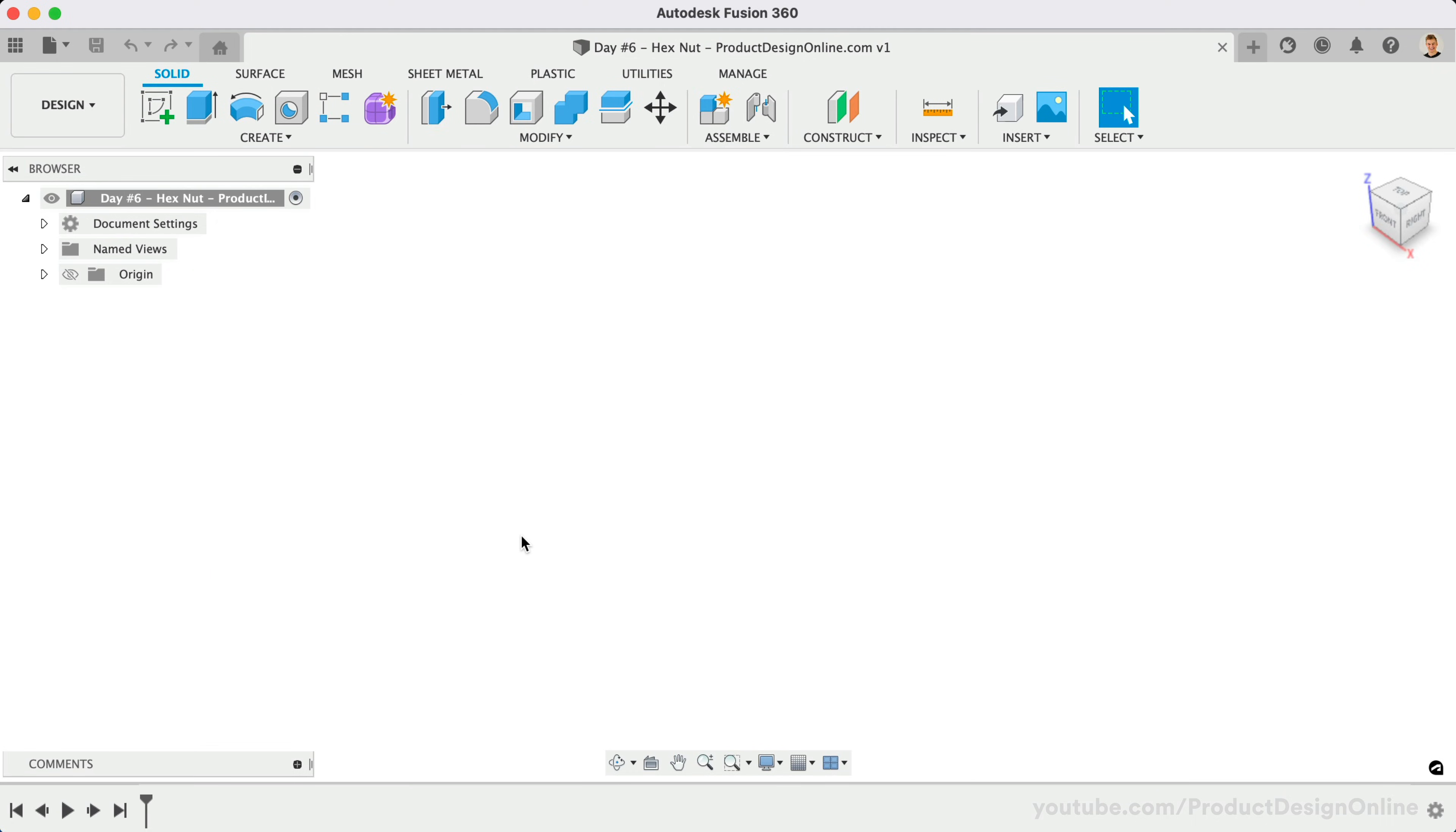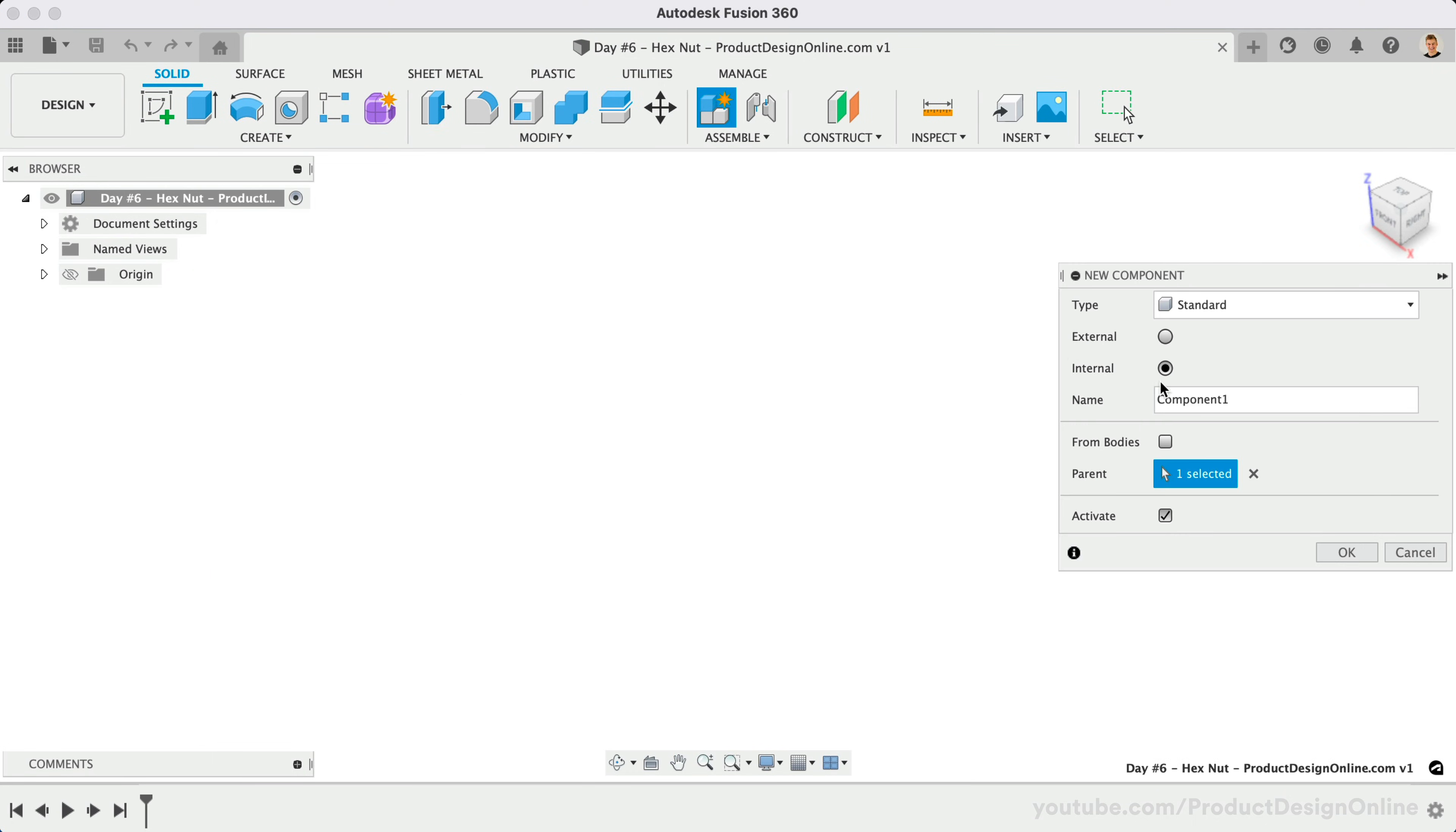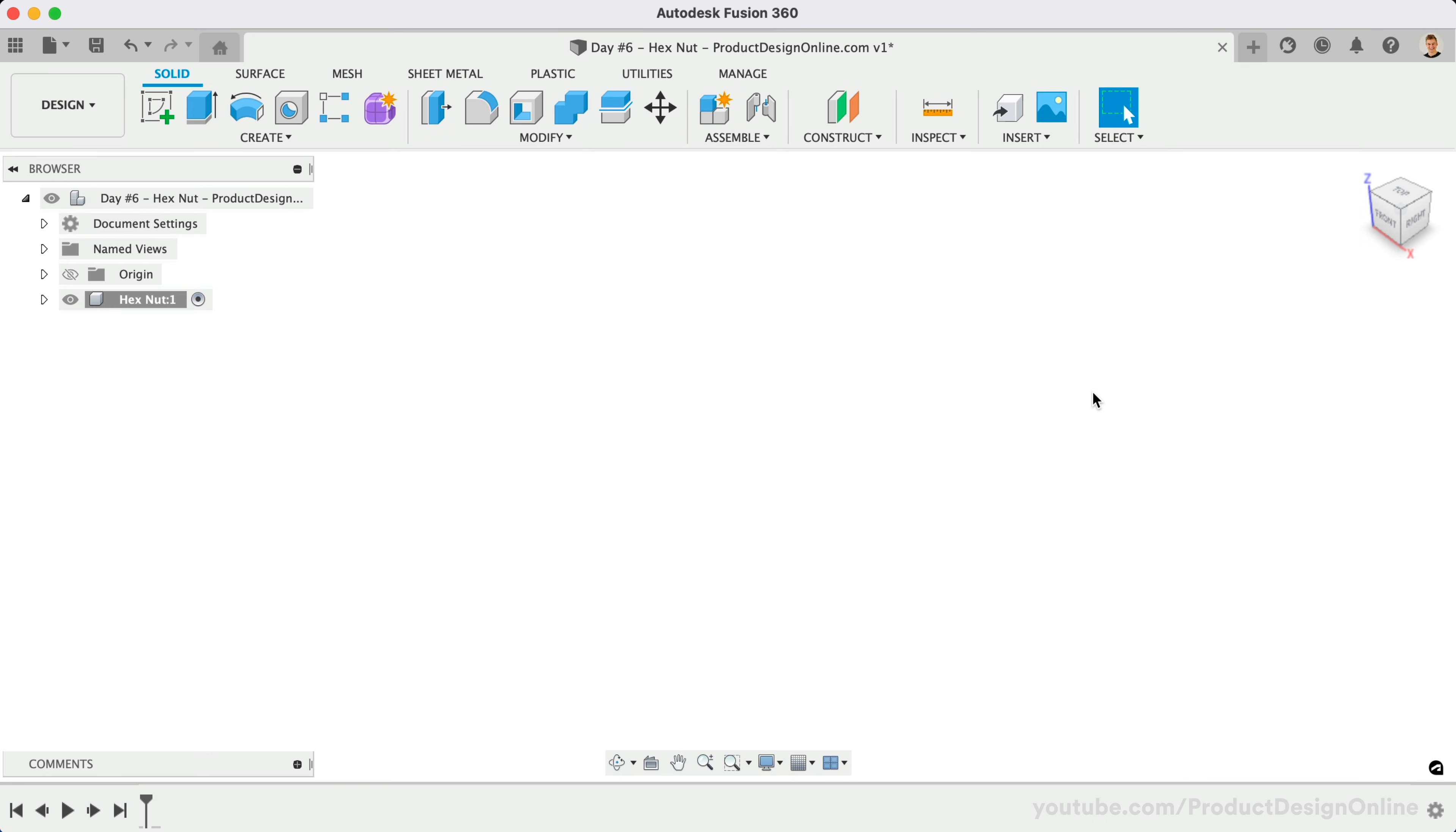I've already saved the design file, so let's get started with a new component named Hexnut. We'll then start with a new sketch on the XY Origin Plane, as we'll draw the hex nut lying on its side.